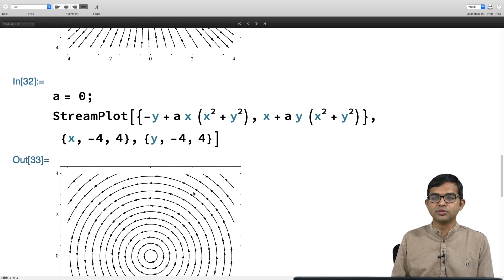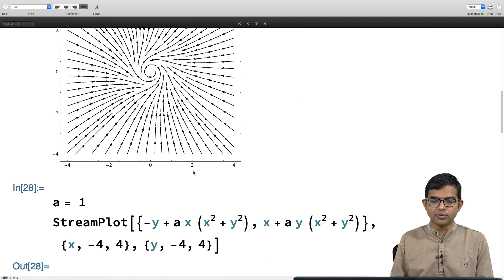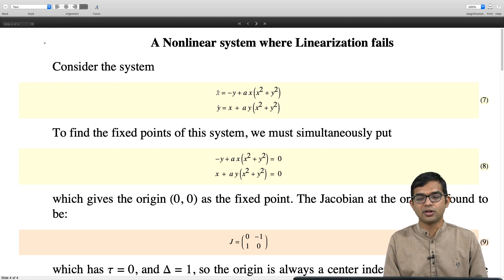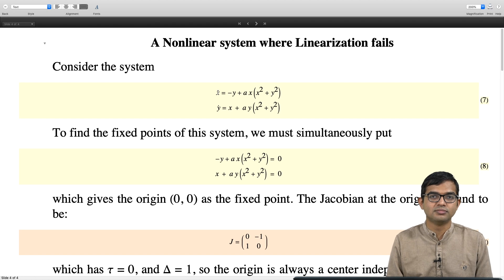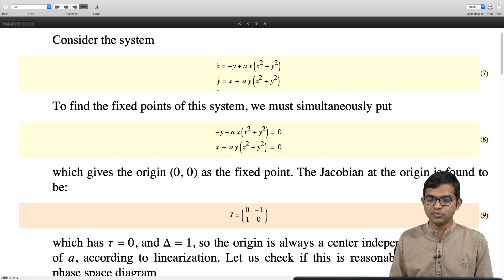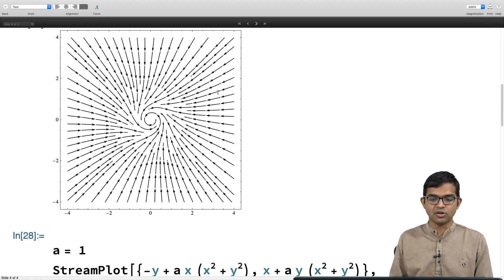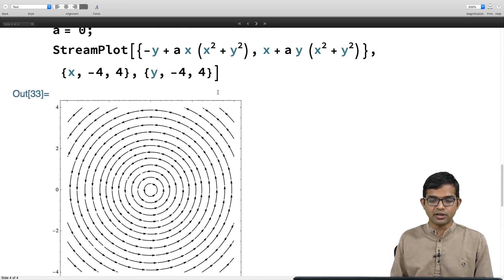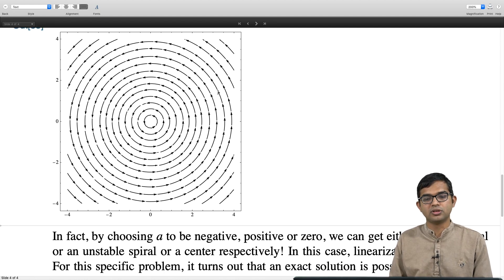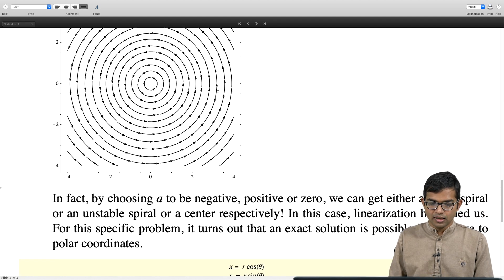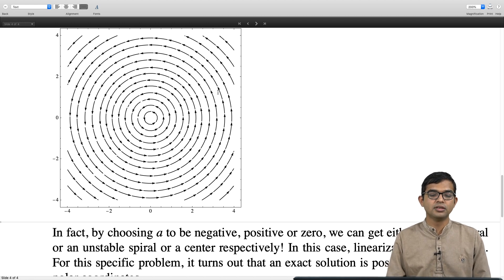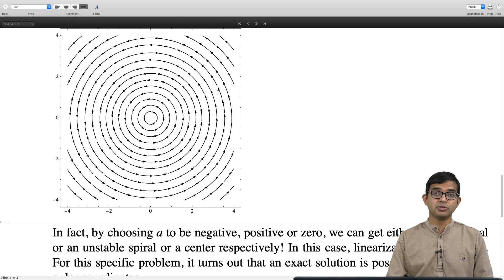The center comes only for a = 0. What is a = 0? It is just x_dot = -y and y_dot = x — the humble harmonic oscillator problem. The 1D harmonic oscillator is the canonical example of a center: a fixed point with no energy loss, neither attracted to the origin nor running away. But linearization fails here; this is one of the rare non-linear problems that can actually be solved analytically.